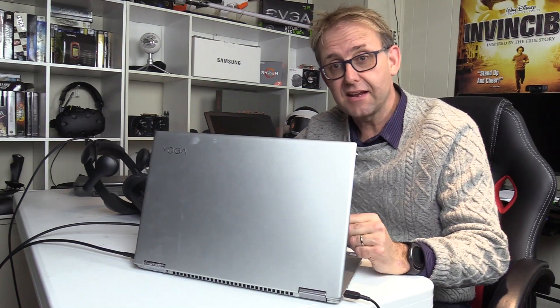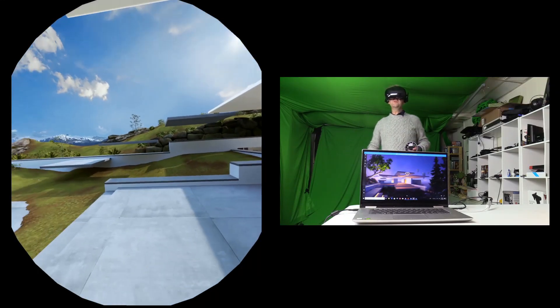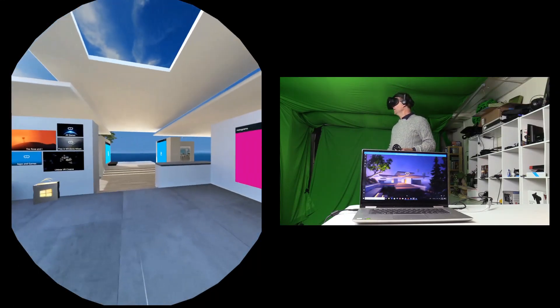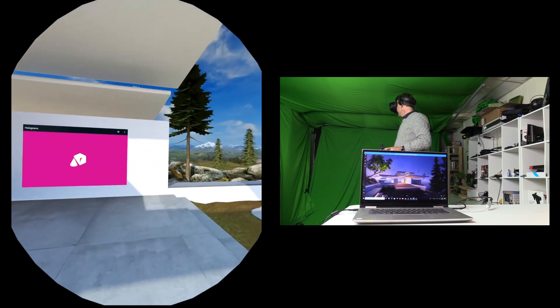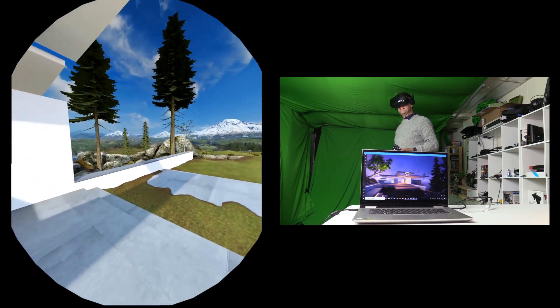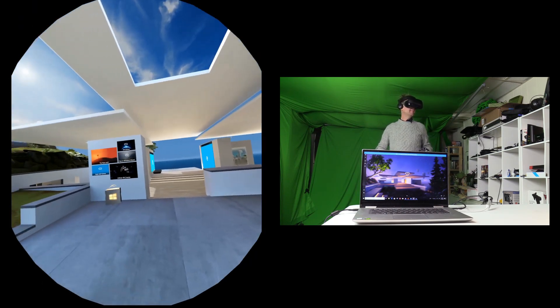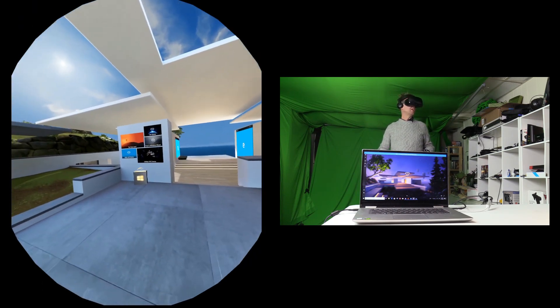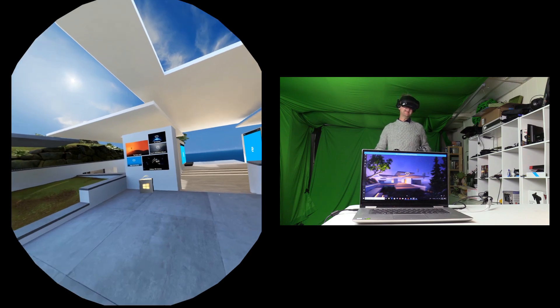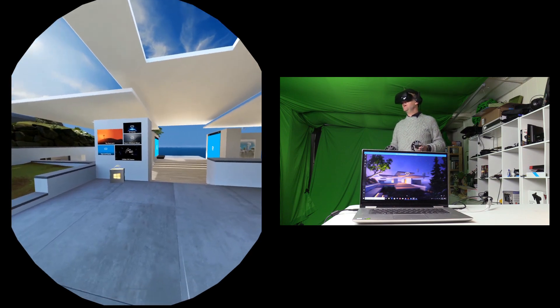So let's take a look and see how it performs. Okay, so using the Lenovo Yoga 720 with Windows Mixed Reality and this Samsung Odyssey headset, just want to see how it works.